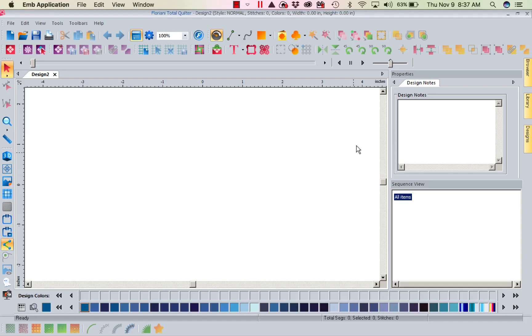Hi, this is Kathy Quinn with Floriani. Floriani is a division of RNK Distributing and I want to welcome you to this week's Project of the Week.